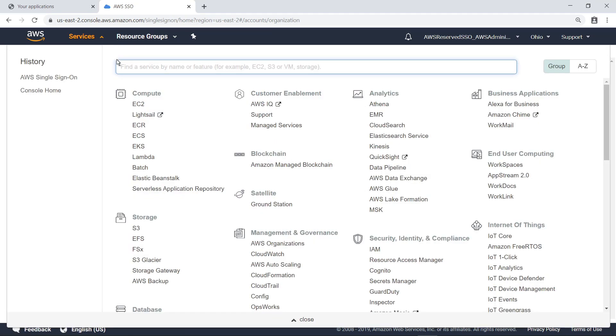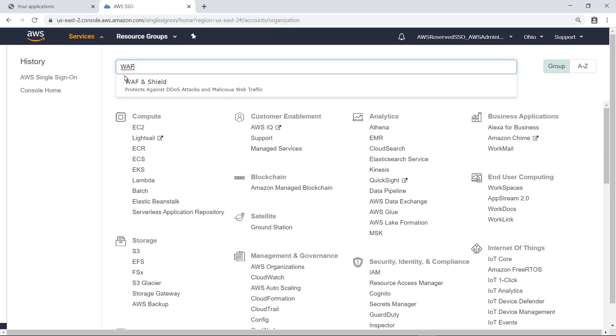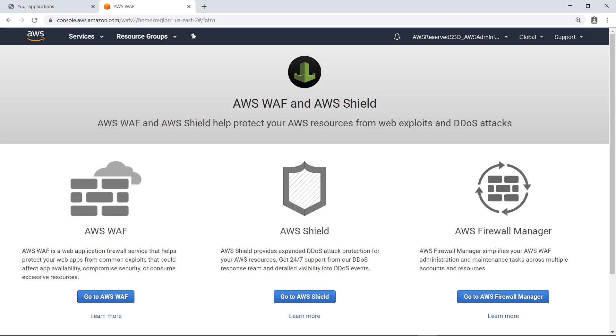Now, let's navigate to AWS WAF and AWS Shield to begin the process of configuring AWS Firewall Manager for the organization. AWS Firewall Manager simplifies AWS WAF administration and maintenance tasks by enabling you to automatically apply rules and protections across multiple accounts and resources, even as you add new resources.